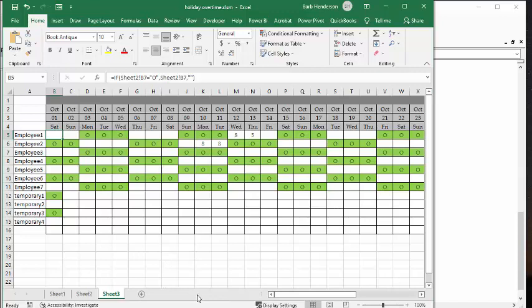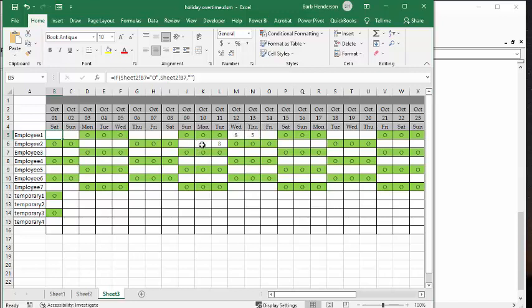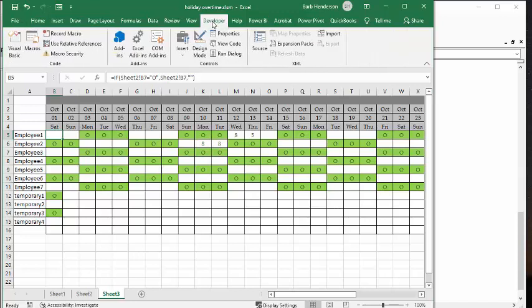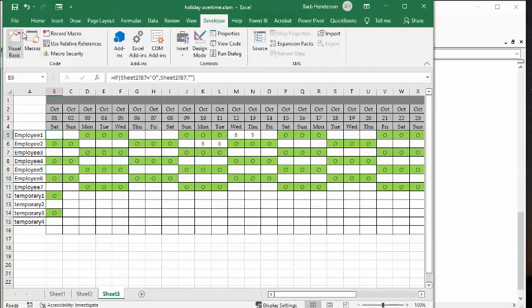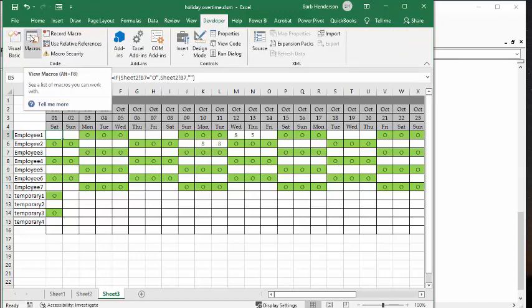And so now on the 10th for this individual, he's off, off. And then he has on the 12th, he has eight hours overtime. And on the 13th, he has five hours overtime. Now, employee 2 has eight hours on the holiday and eight hours on the day following the holiday. And so let's go to the developer tab and I'm going to run my macro.